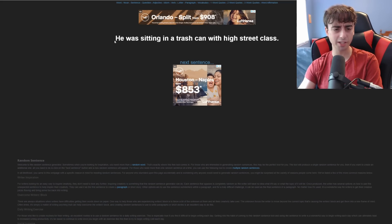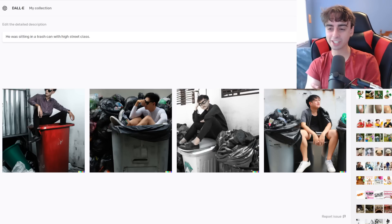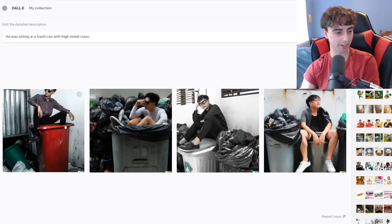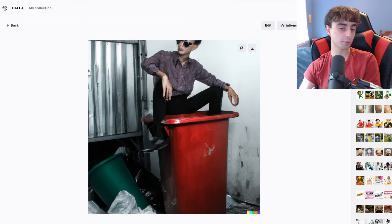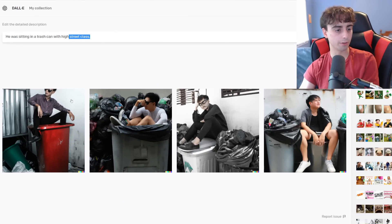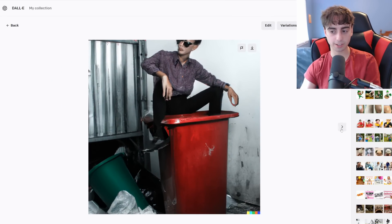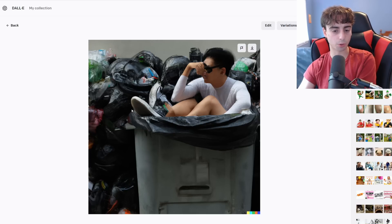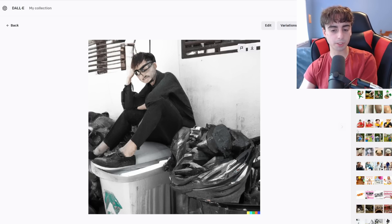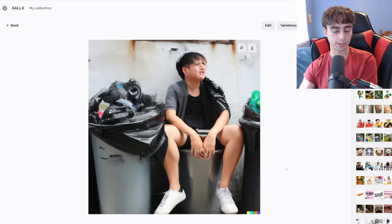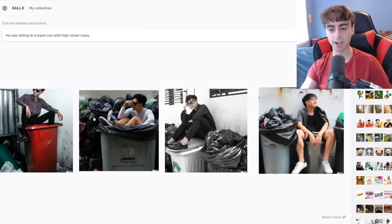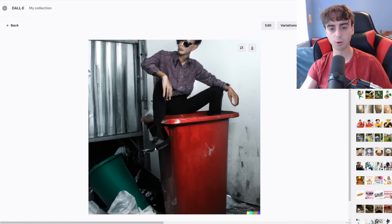'He was sitting in a trash can with high street class.' This is definitely a guy sitting inside of a trash can in the middle of the street. I actually really like all of these generations — he actually looks pretty classy in this one, which was part of the prompt. This guy looks sort of stressed out that he's in the trash can, but he doesn't look too bothered and he's definitely surrounded by trash. And this guy is really just big chilling inside of that trash can in the middle of the street. I think this one might actually be my favorite, although for accuracy I might have to go with a different one.